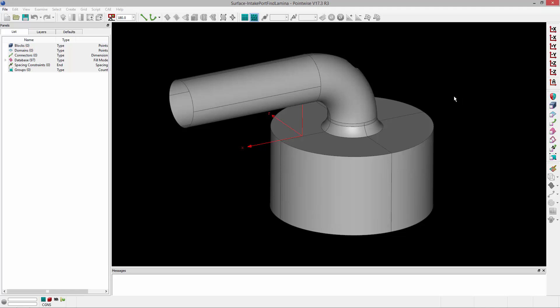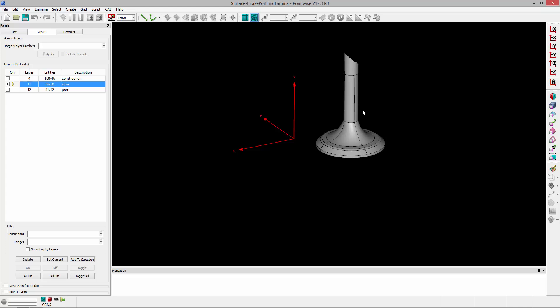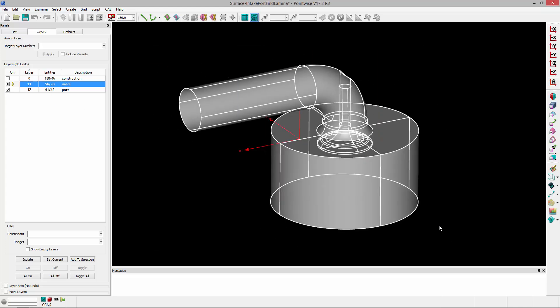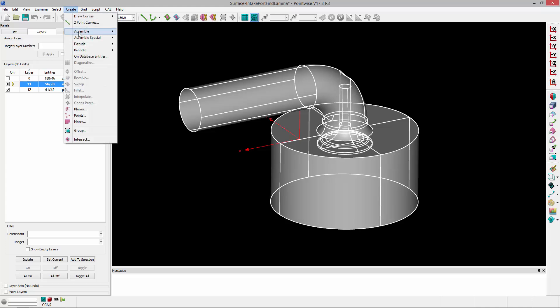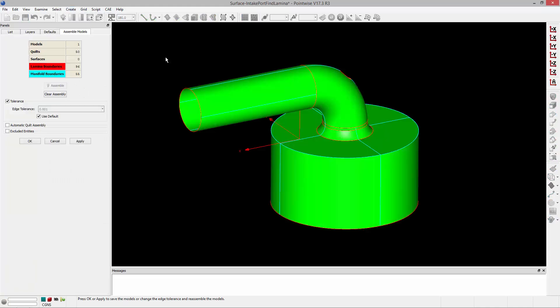I've got an intake port here, and on the inside you can see there's a valve. I'm going to select this geometry, go to Create, Assemble Models, and try to assemble this into a watertight model.